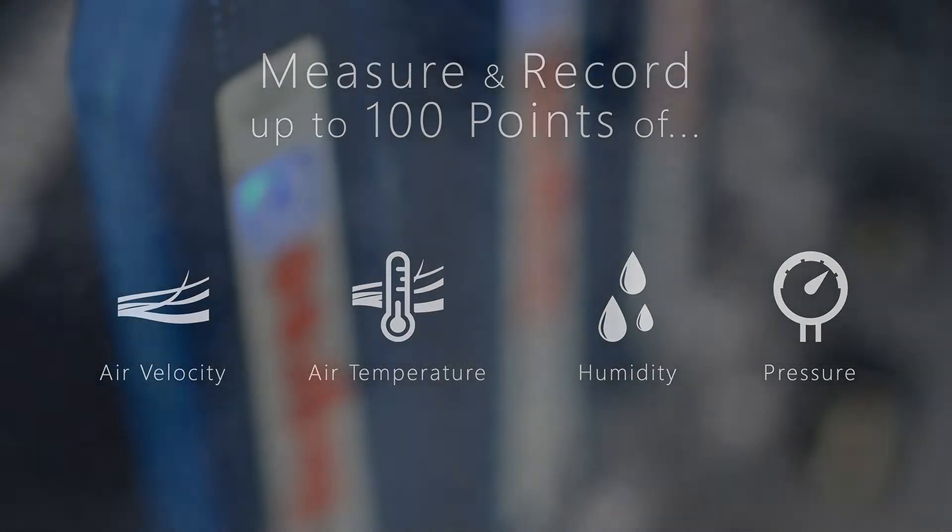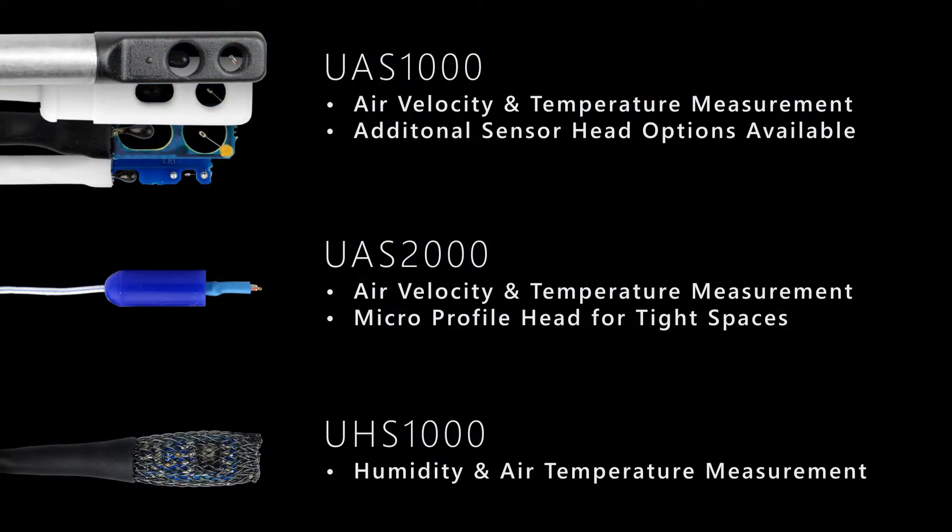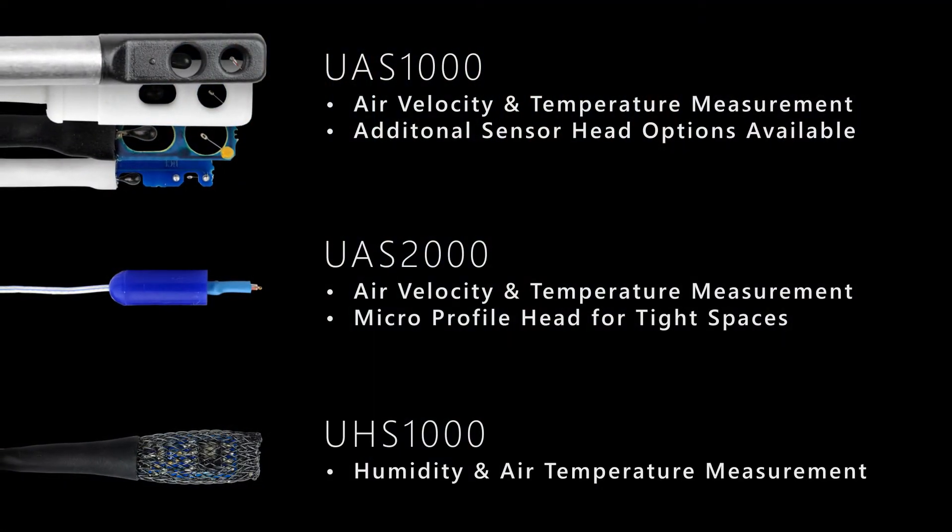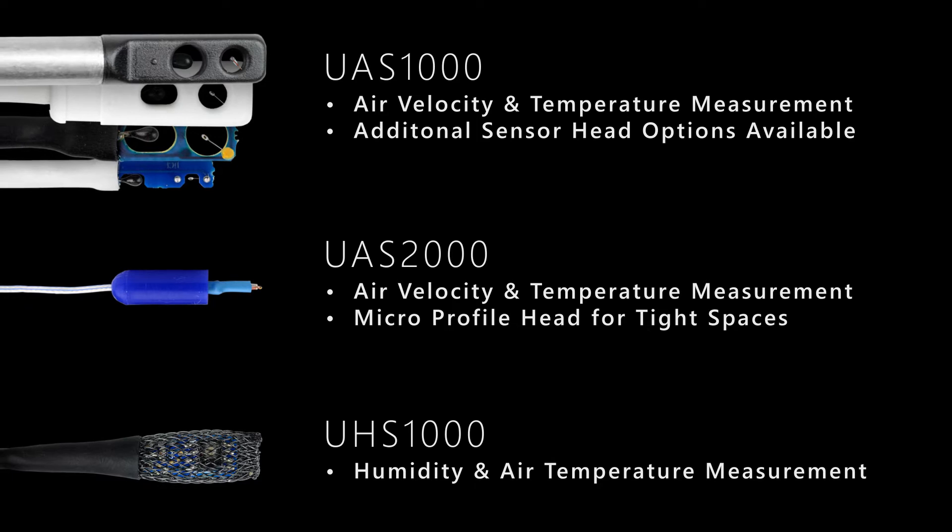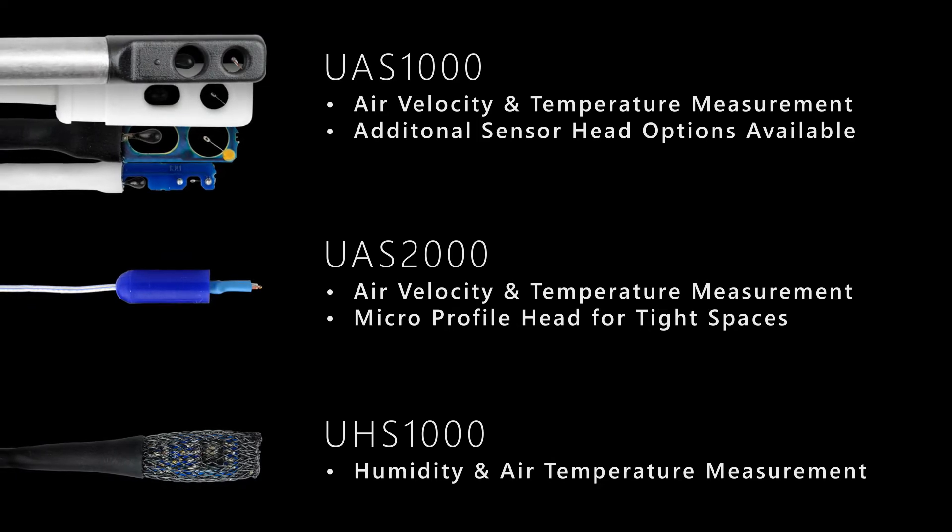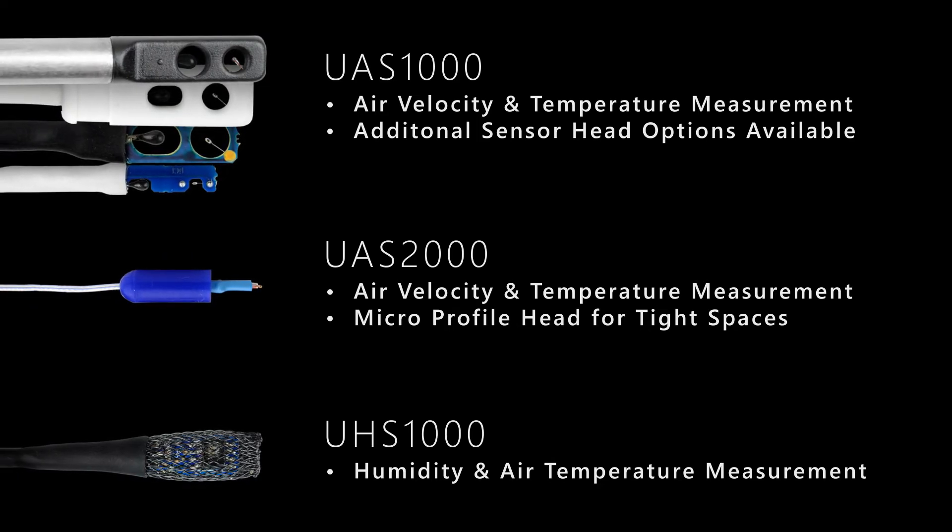Leveraging the convenience of USB power and connectivity, Degree C sensors offer the smallest sensor heads in the industry, which minimize impact upon the airflow profile.